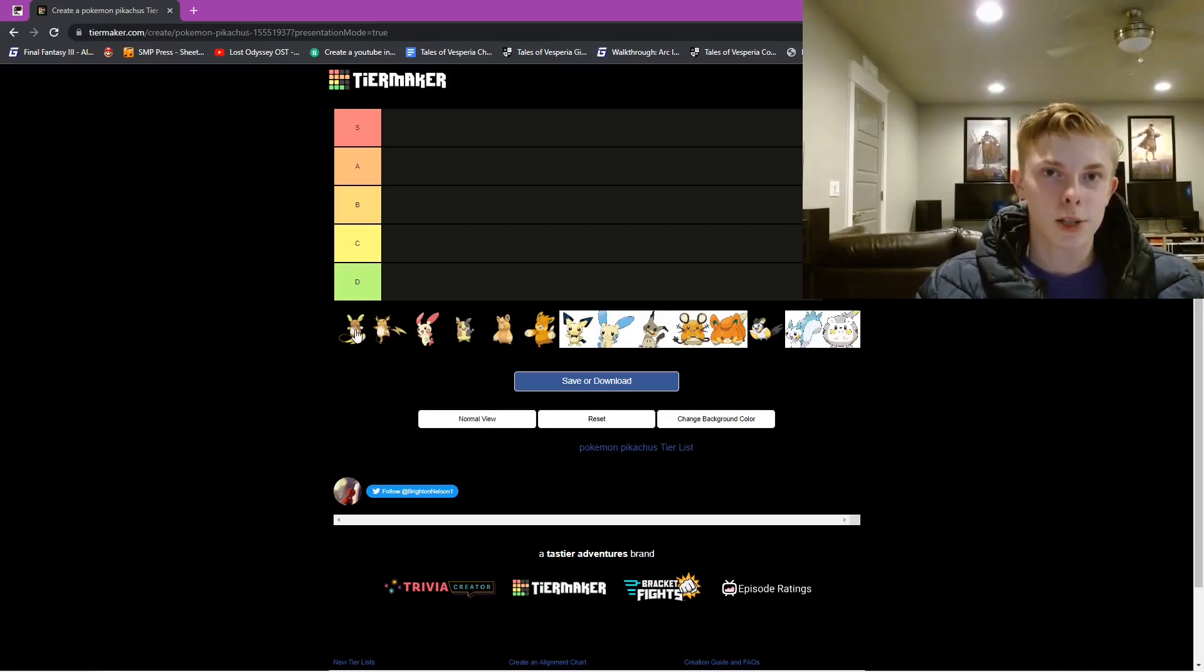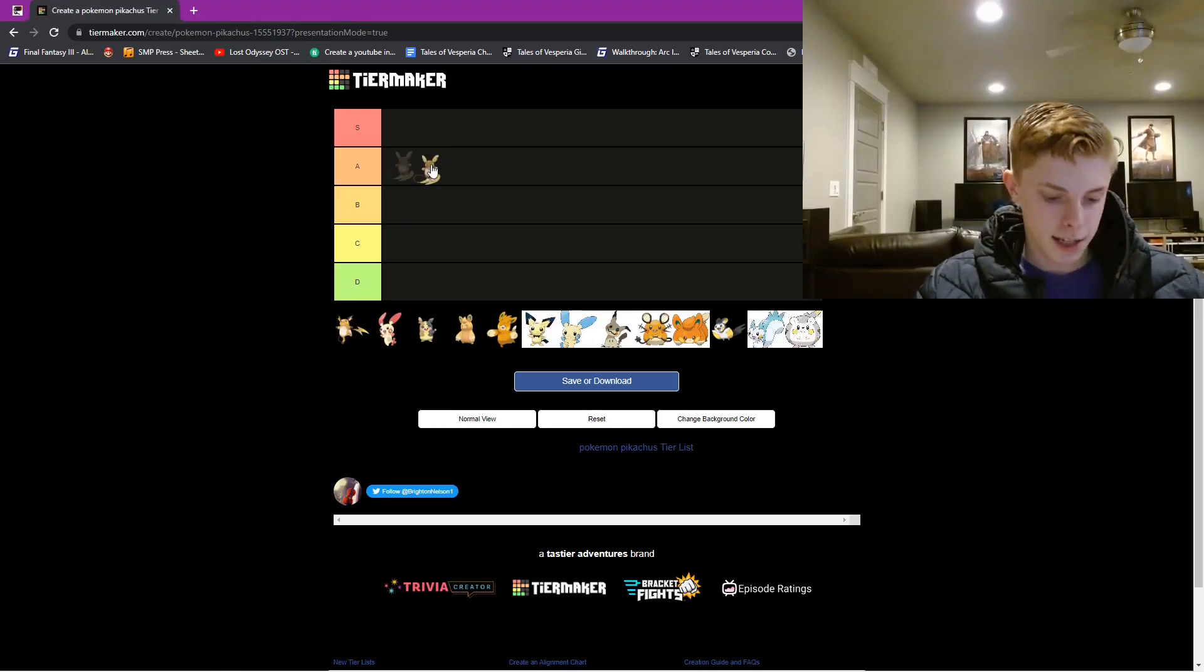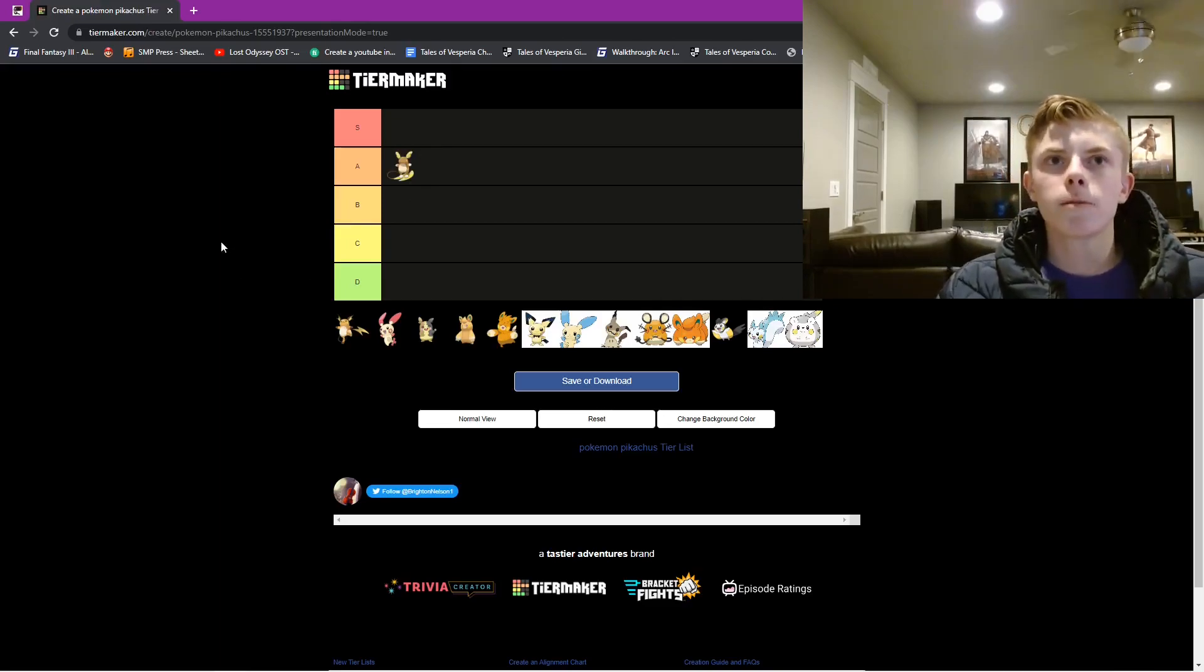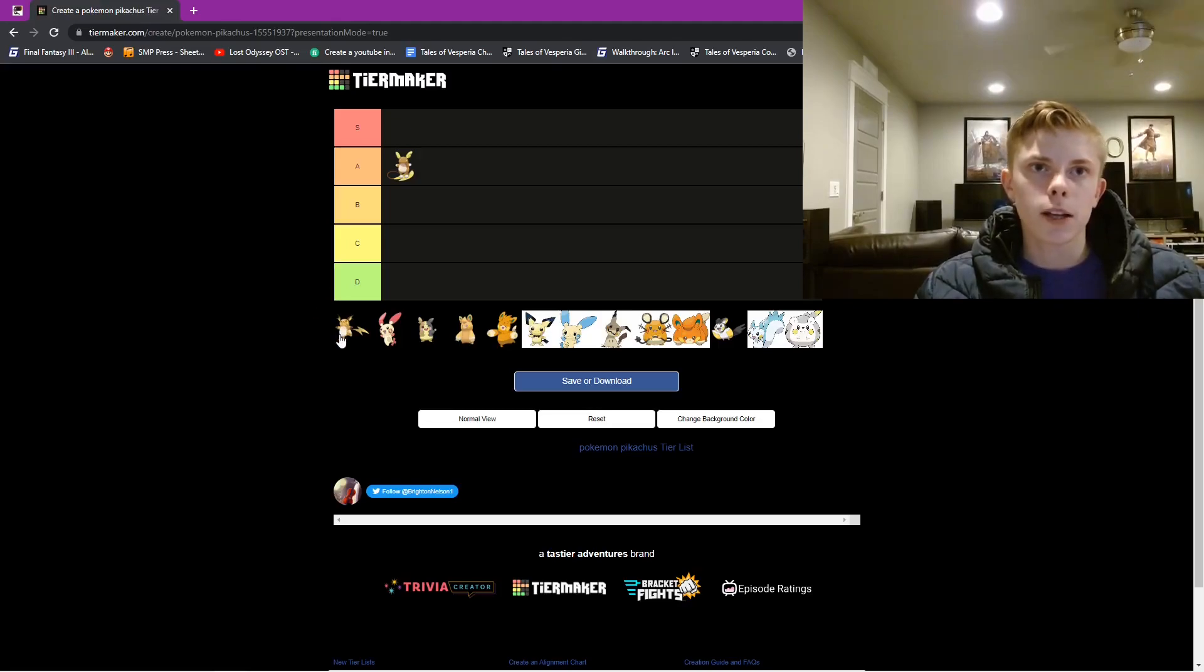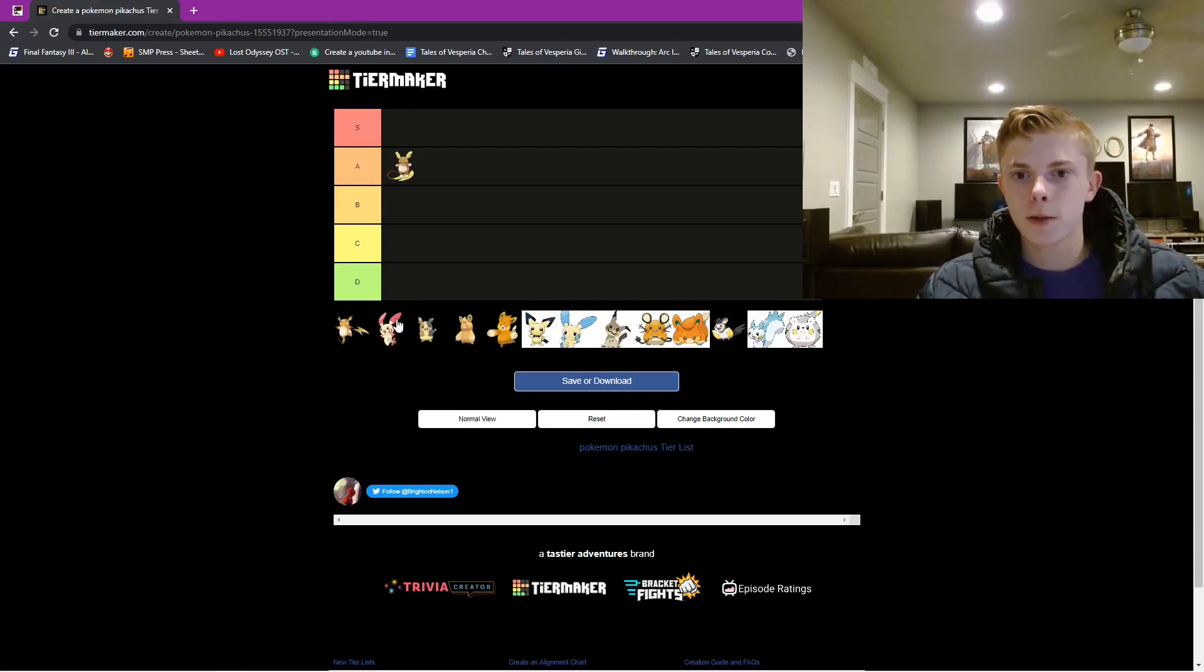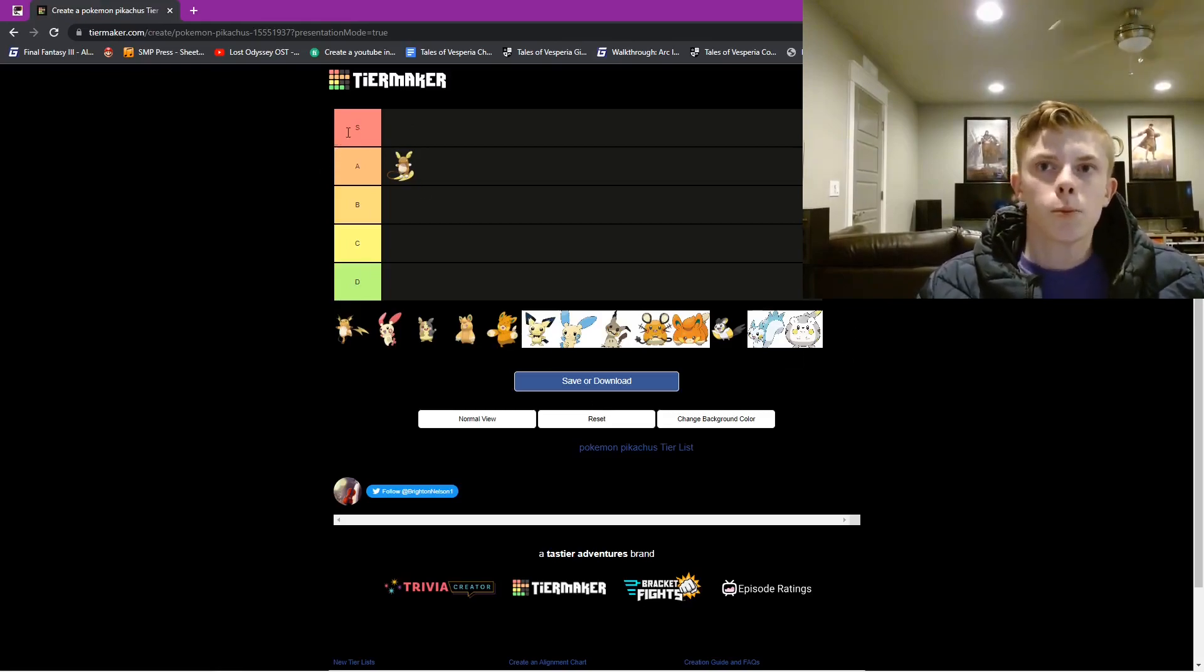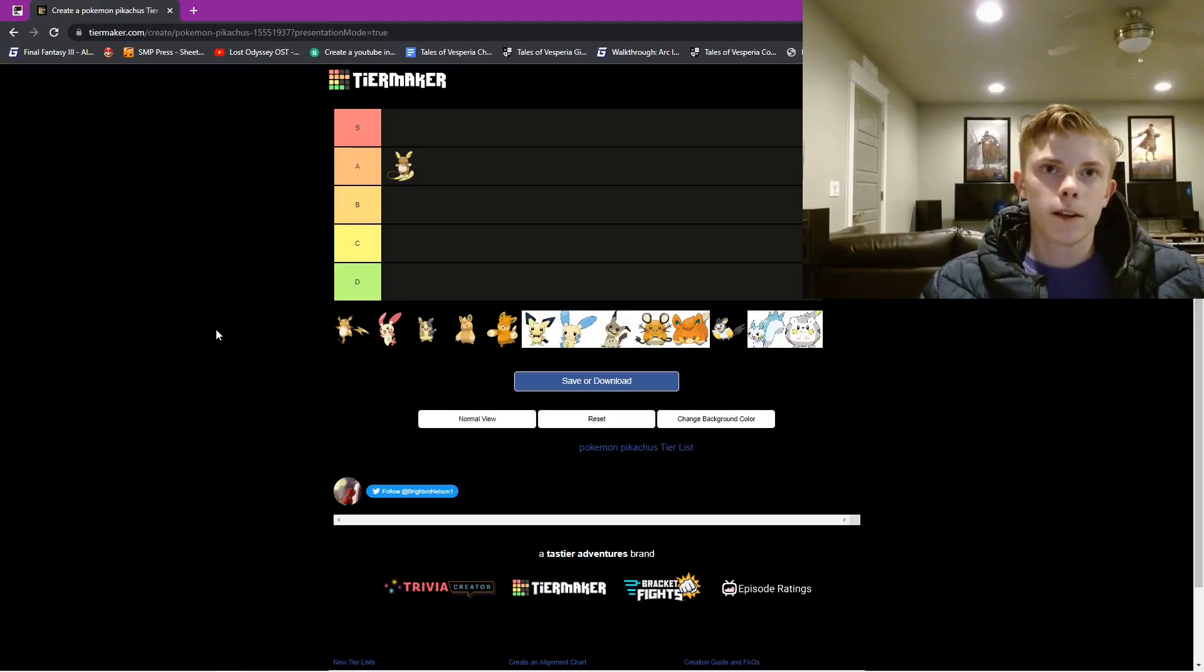So for Alolan Raichu, we have that in A tier. Keep in mind, all of this is relative to everything else in this tier. So like if Raichu is amazing and Plusle is terrible, we would have S to F. But between all of these, I actually think all of these are pretty cool. I like most of them. And the lowest I have any of these is D. But some of them I like a lot. So we have between S and D.